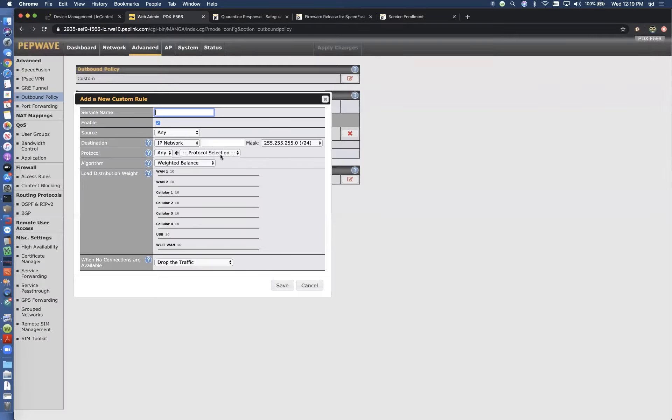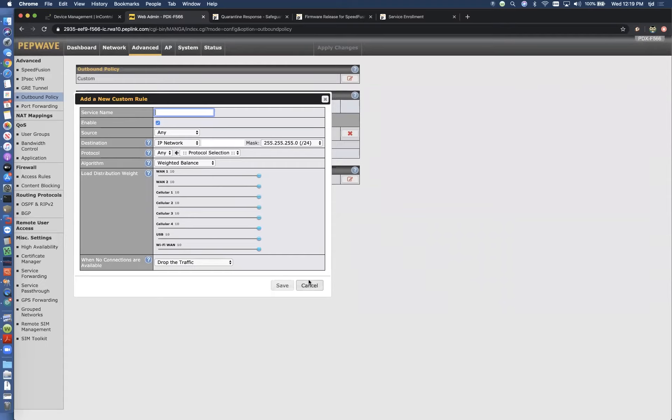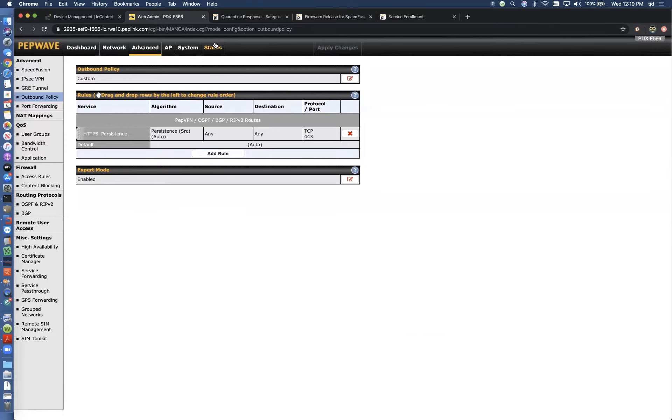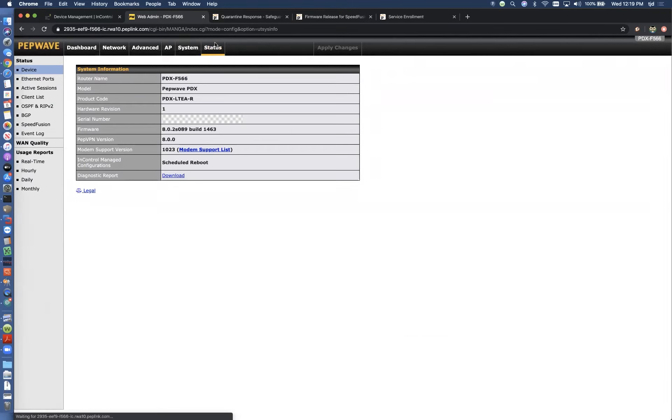We're going to click on add a rule. Before we do that actually, let me just take a look at the client list. I'll show you what we're going to do here.